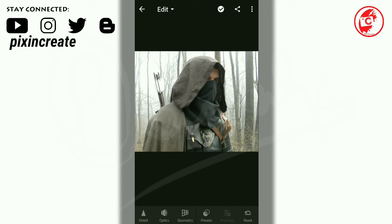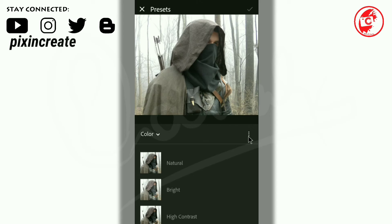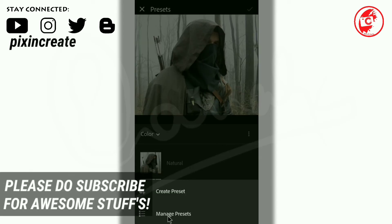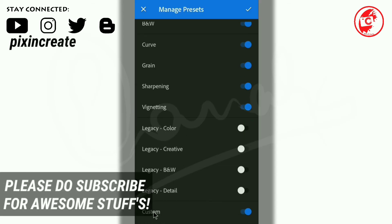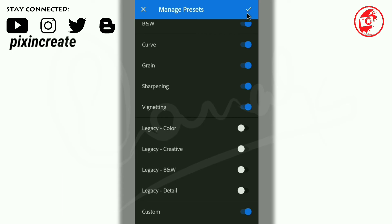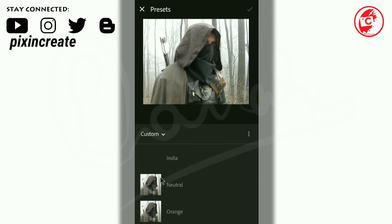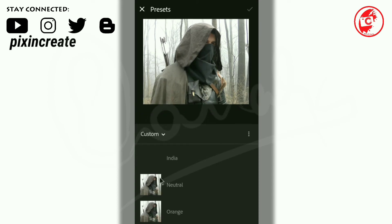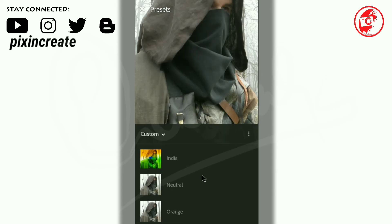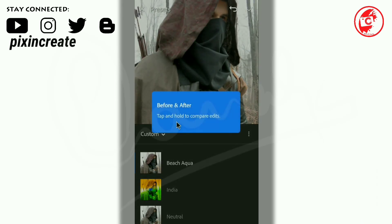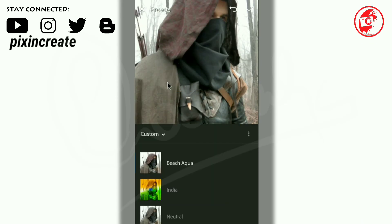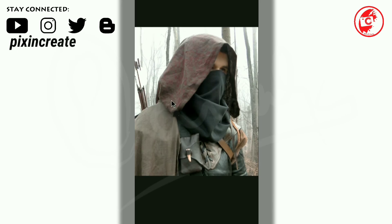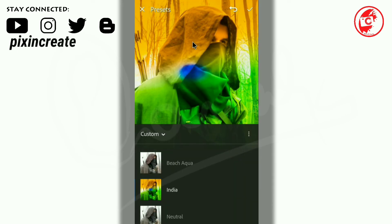Now open the image. Time to edit. Before continuing, make sure that you have subscribed to our channel and hit that bell icon so that you will get the future updates. Now click on these presets. Click on these three dots and select Manage Presets. Make sure that the last custom option is enabled. Click on OK. Now click here and see that custom option.